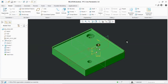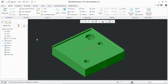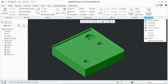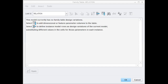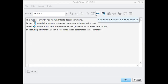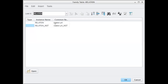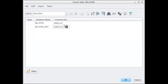Next is Family Table. In the model, open the Family Table. Click the button and in the value name field, make the necessary change, then press Enter to run.